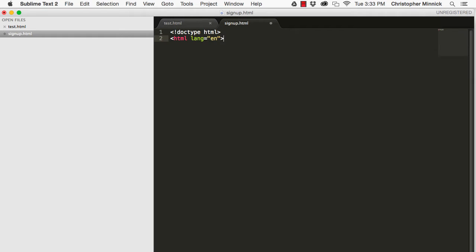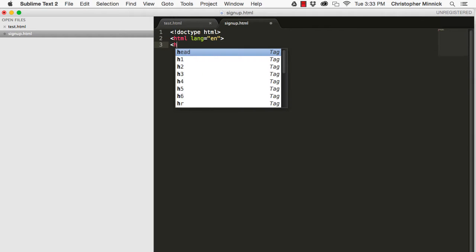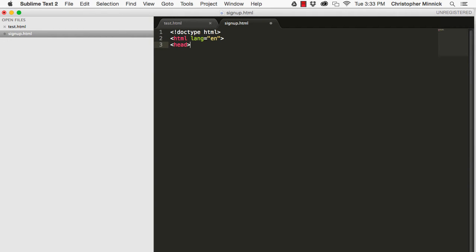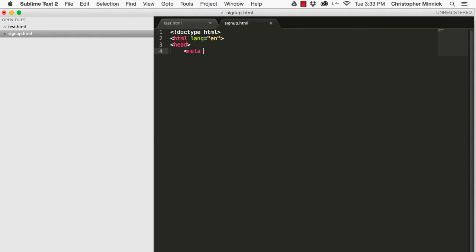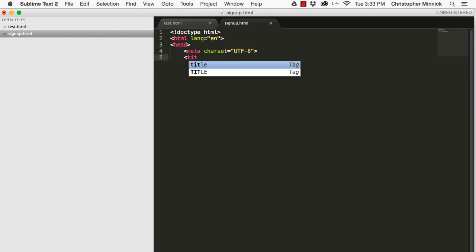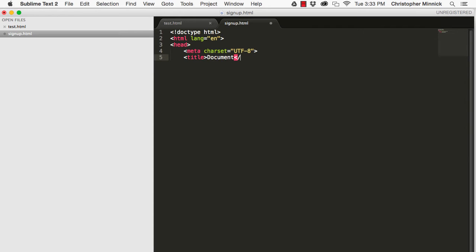HTML stands for Hypertext Markup Language. It's a way of adding structure to the content of a document by surrounding it with special characters called tags. To get started with HTML we'll first create a new text document and name it signup.html. Then we put in the basic structure of an HTML page which is shown here.